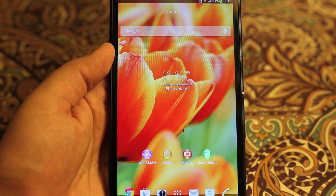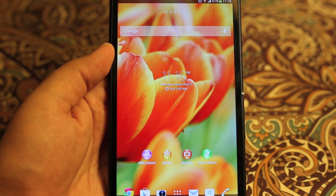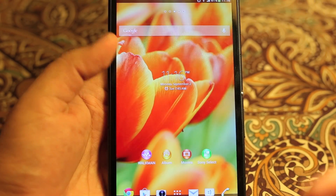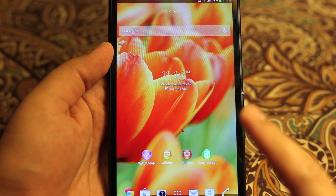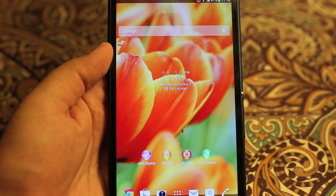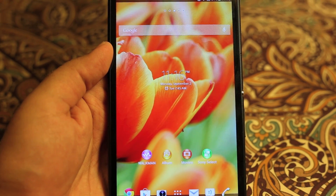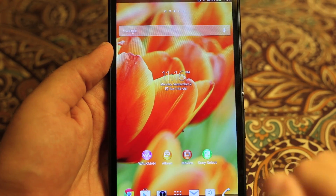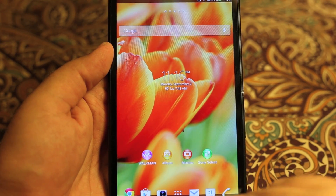What's up everyone, TechCloud here. In this video I'm going to share four tips regarding the Sony Xperia Z Ultra. Please note that this is specifically for this device because this device has these functionalities.